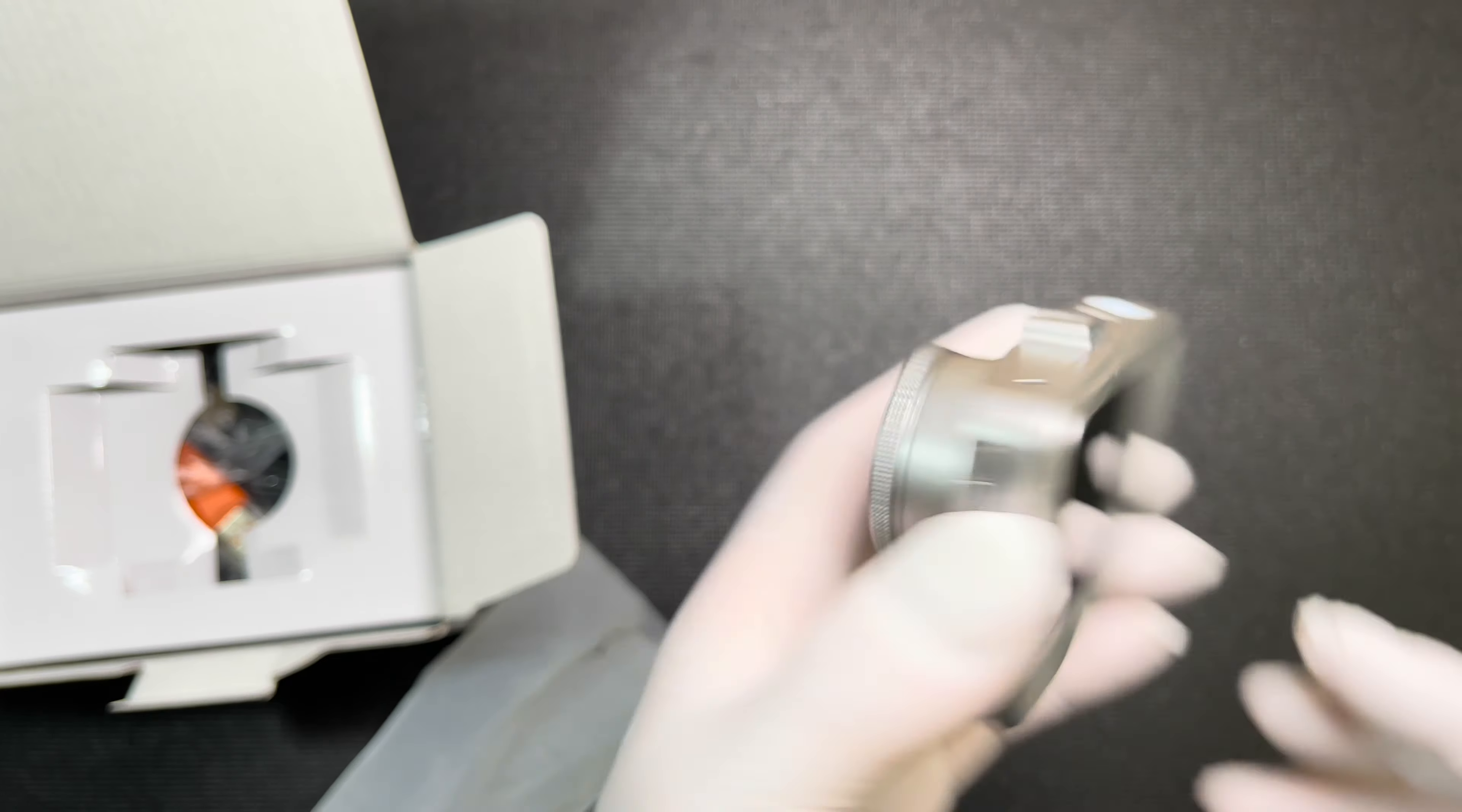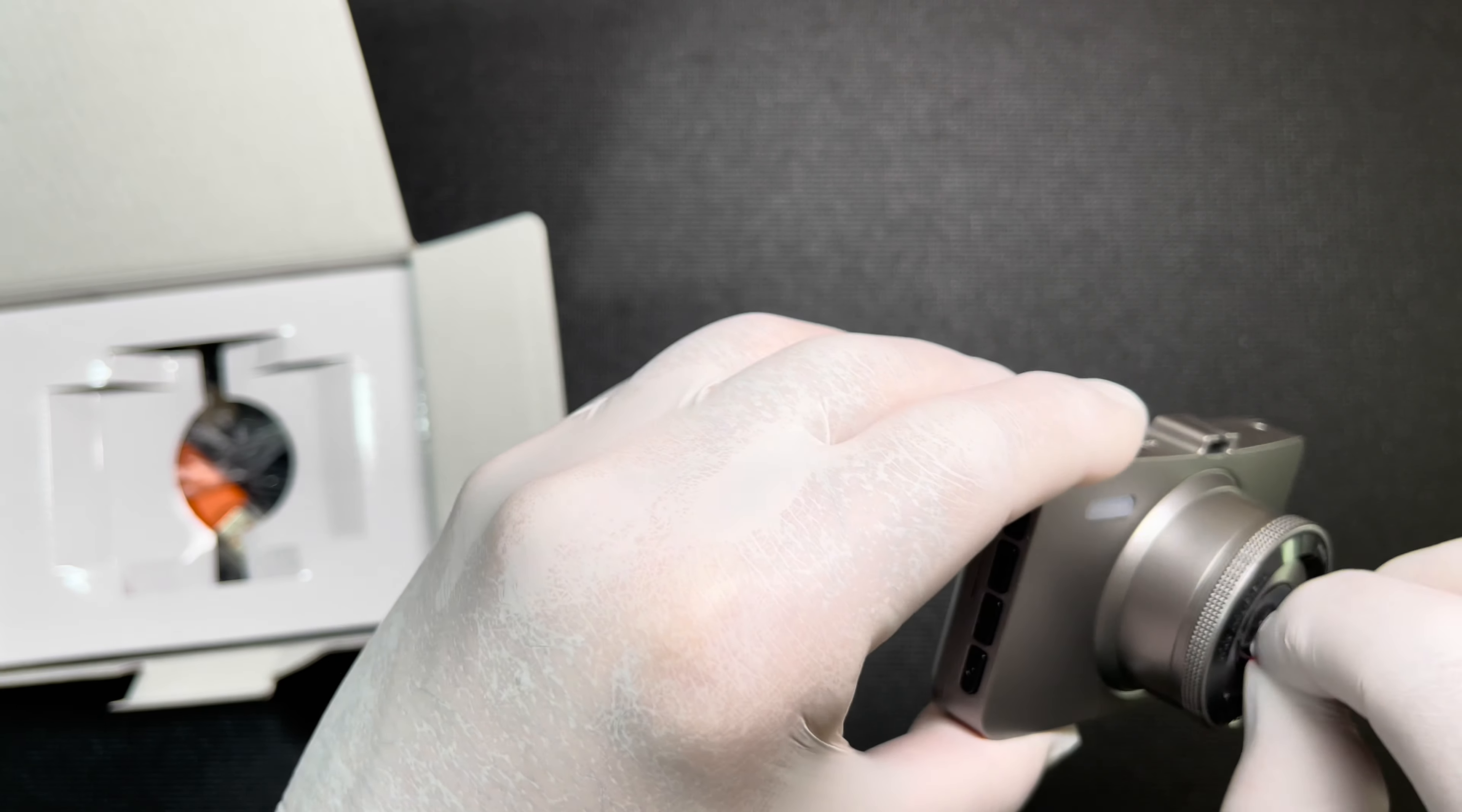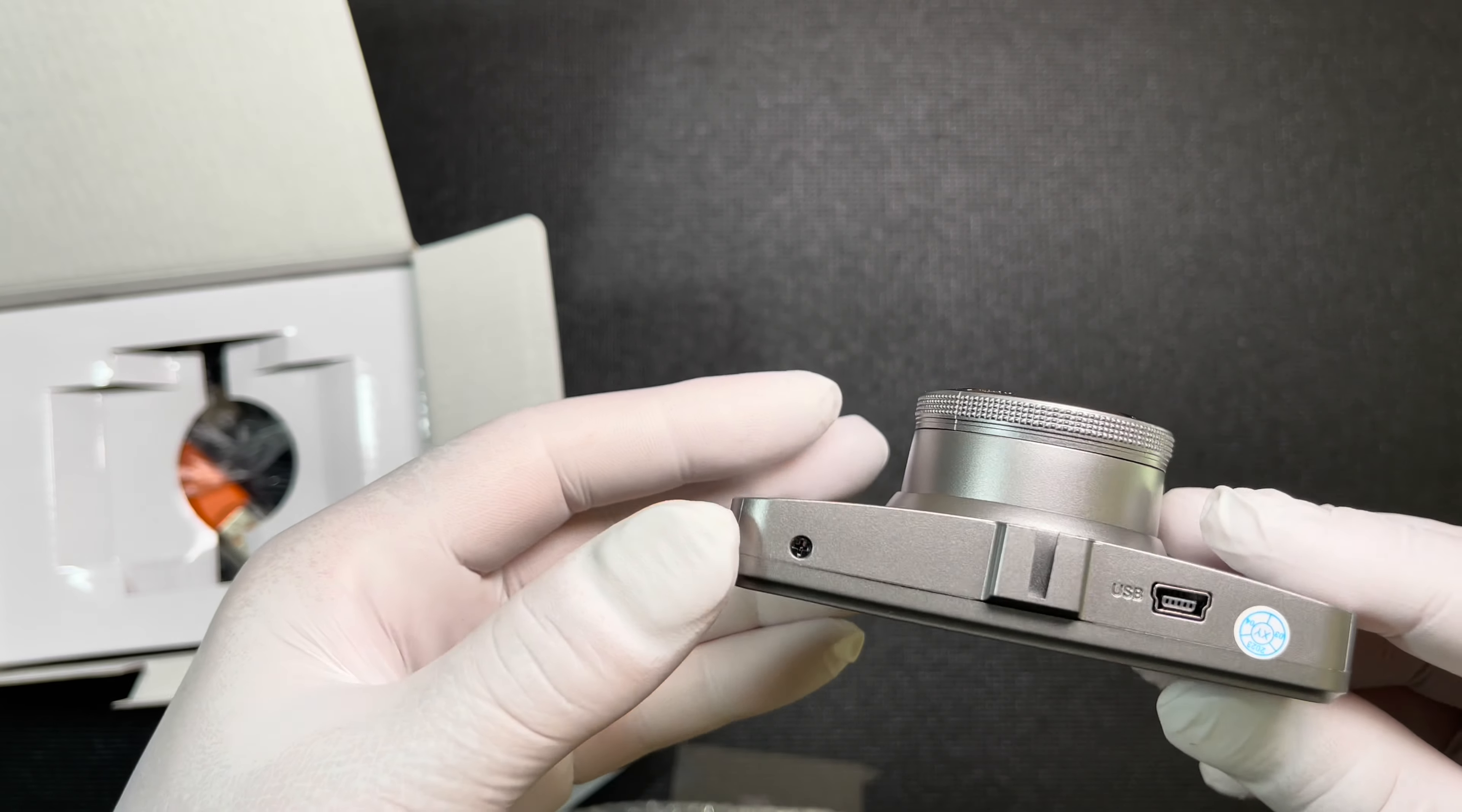Let's peel these things off. Let's turn it on.